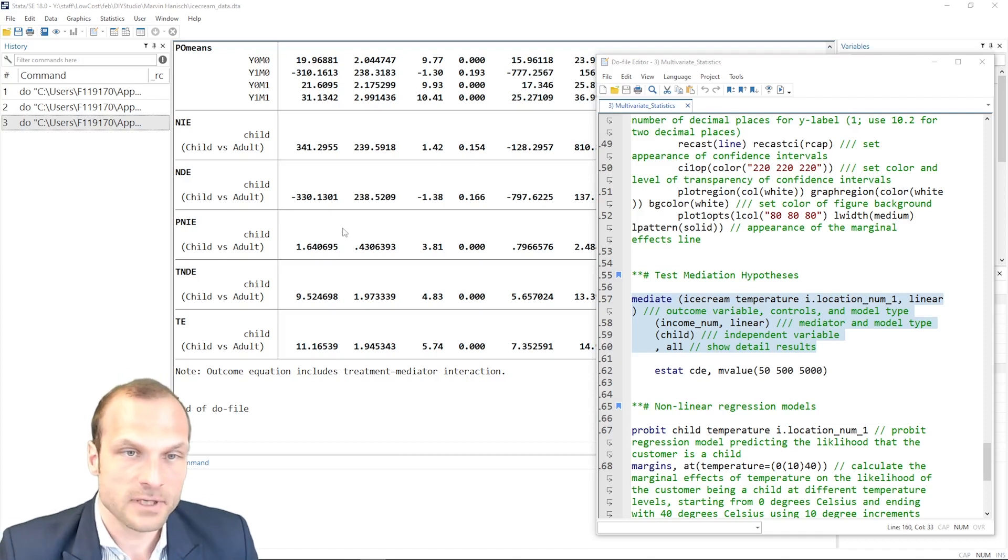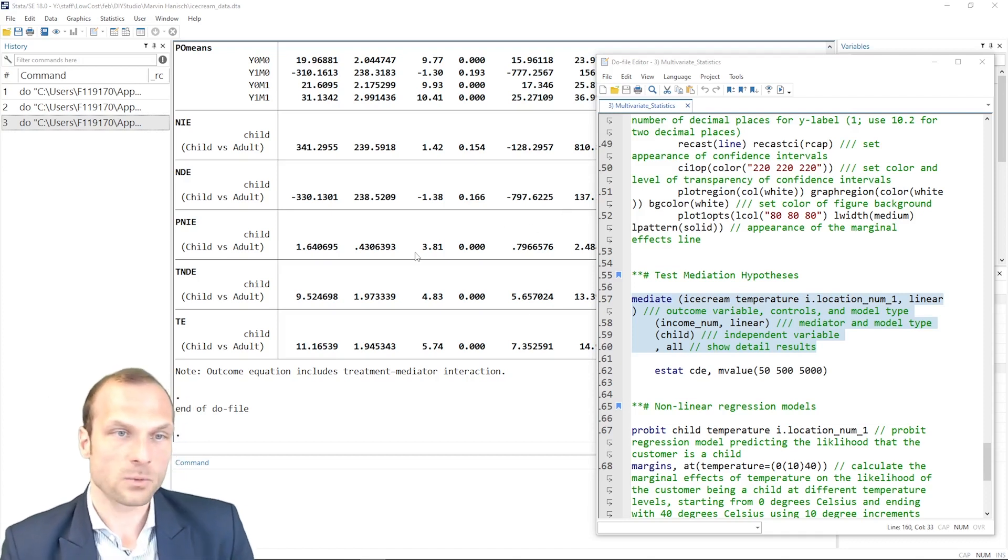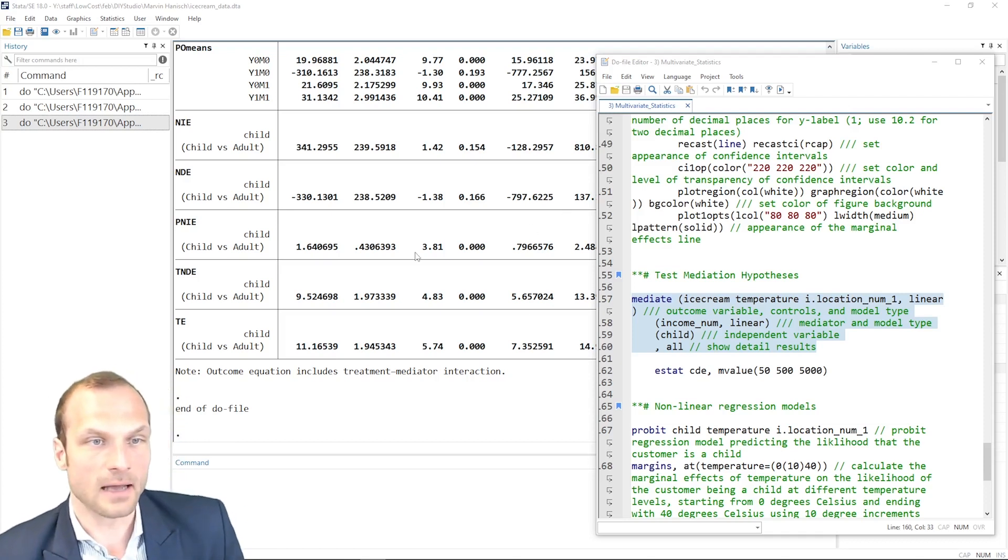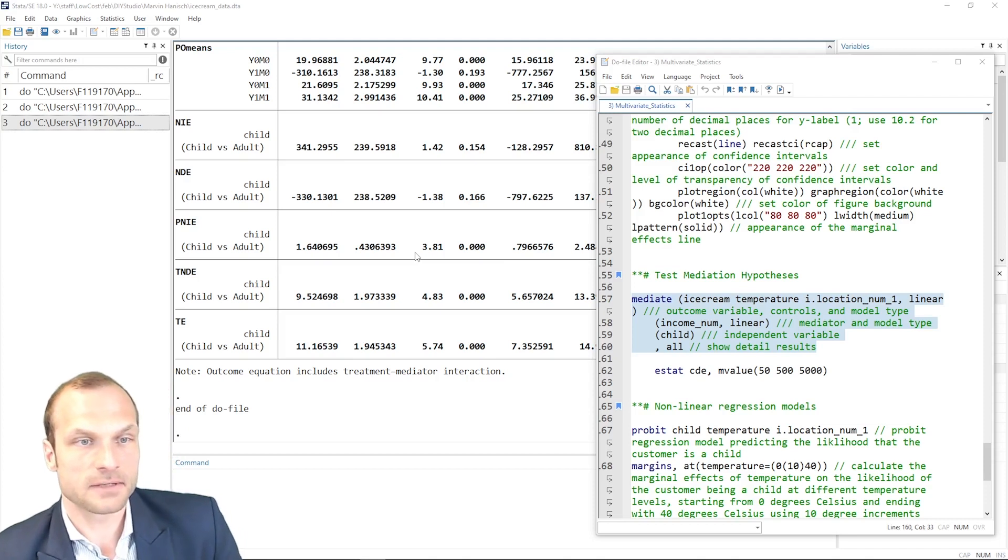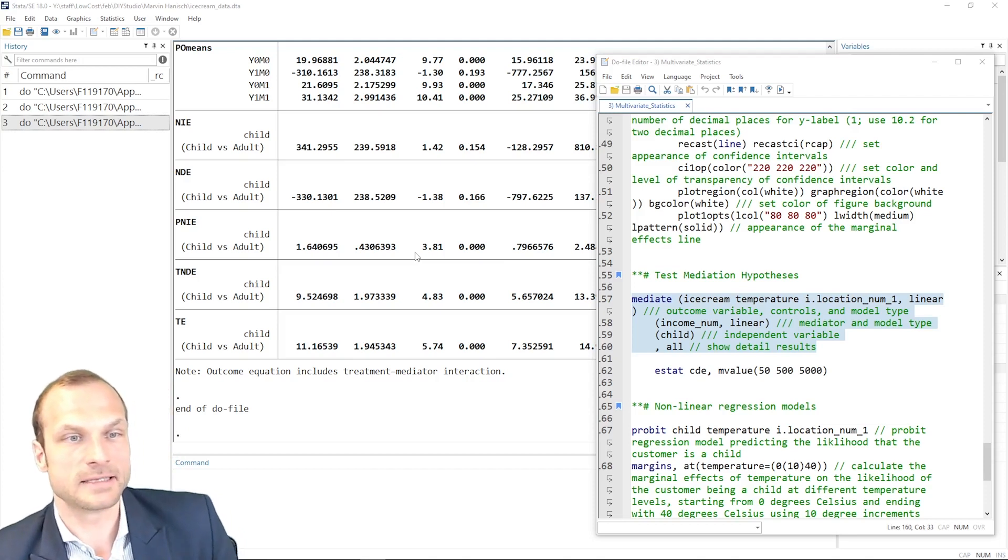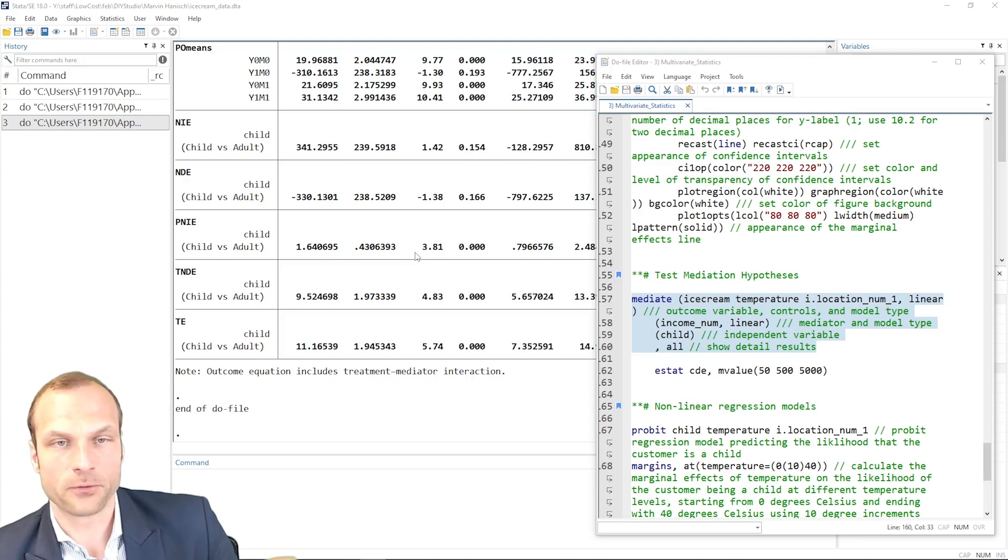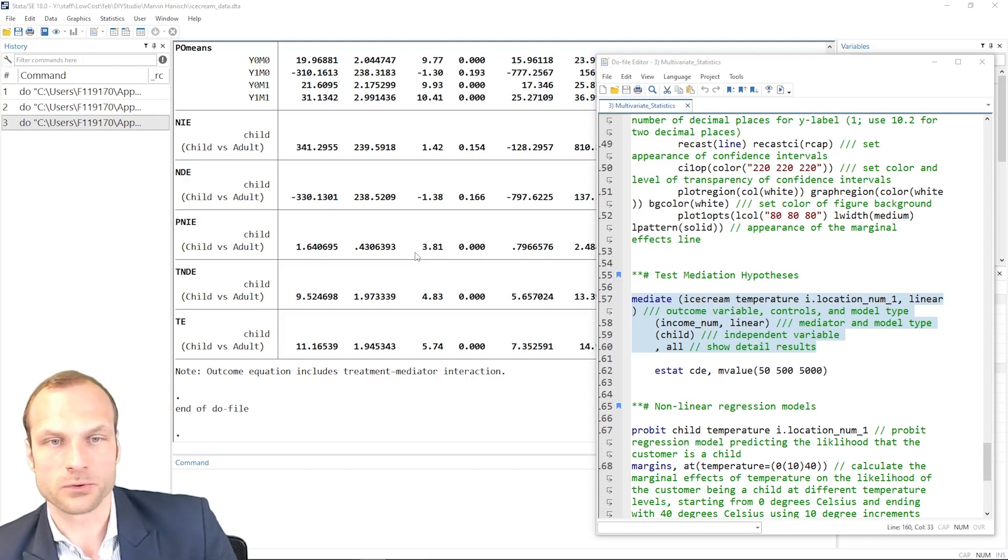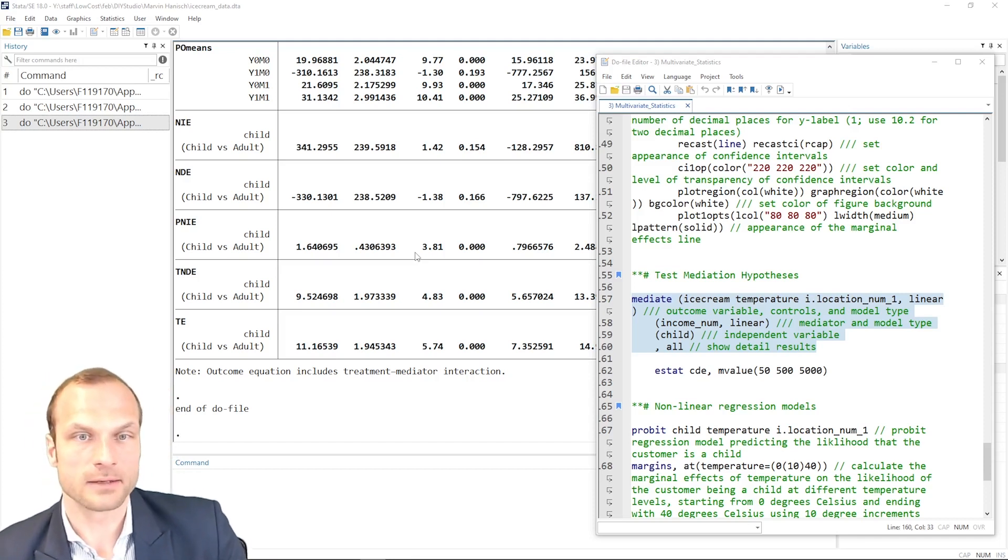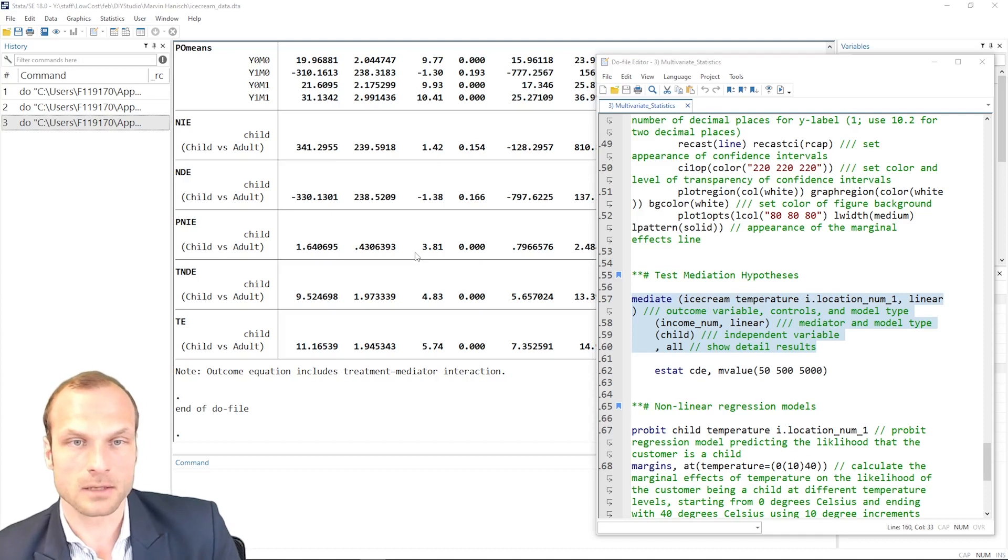The last three, they are statistically significant. So we have a PNIE that is significant and a TNDE and a TE that are all statistically significant. And for your interpretation, now it depends what you're trying to show in your mediation model.